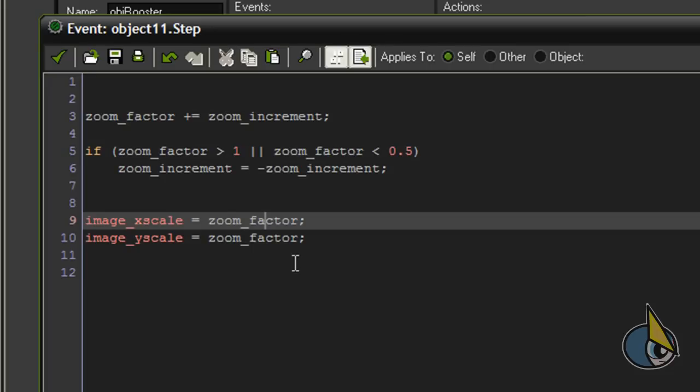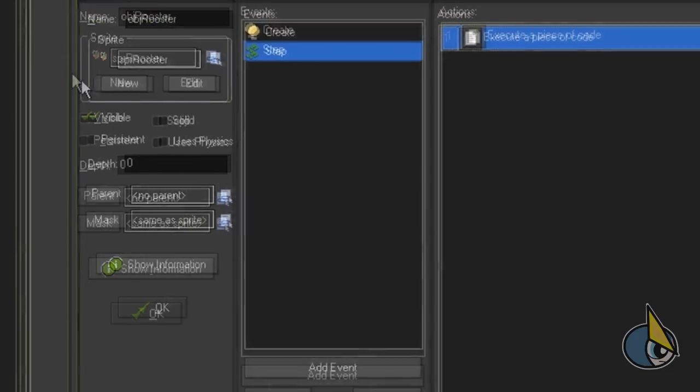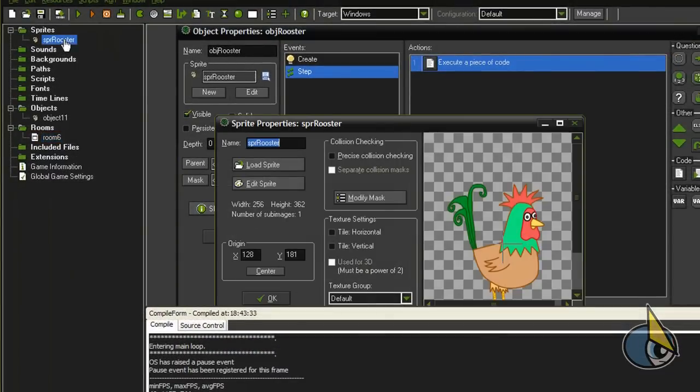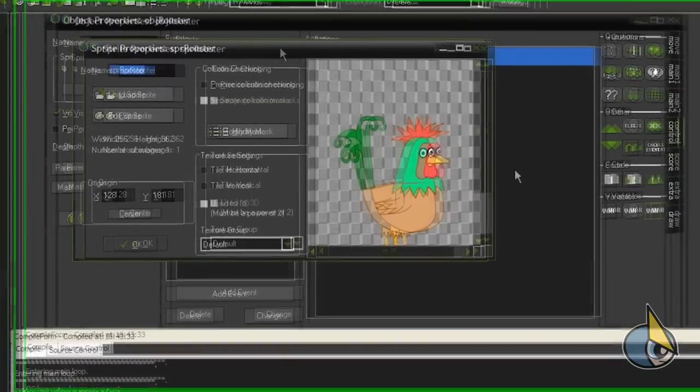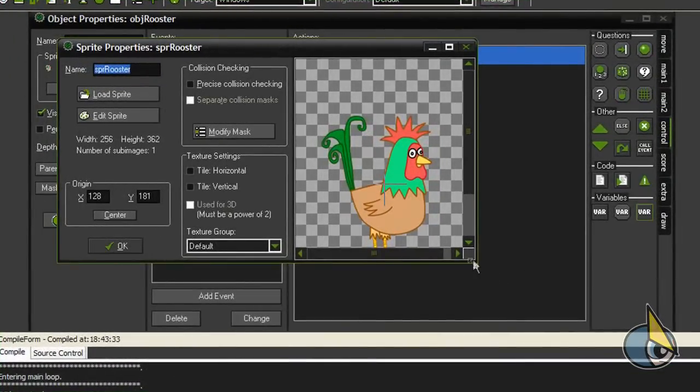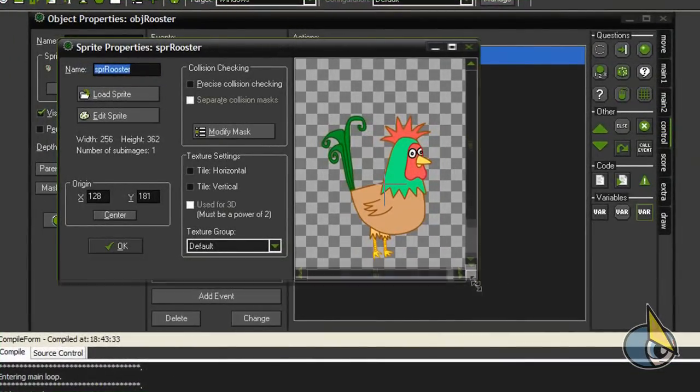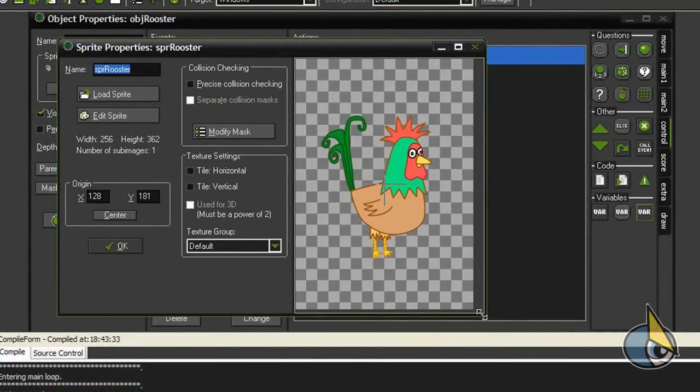So in order to perform a vertical only scaling effect, I'm going to comment this line out. And the other thing I want to do is to lower the center of the sprite.